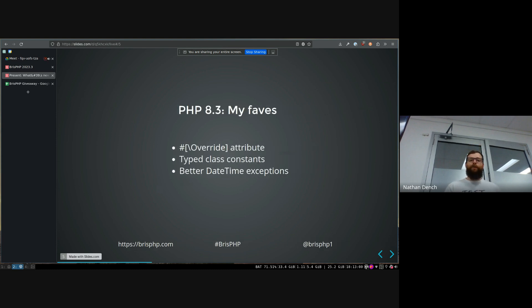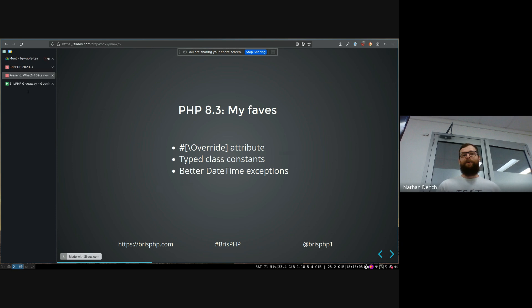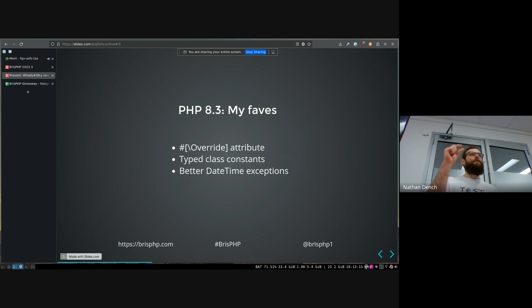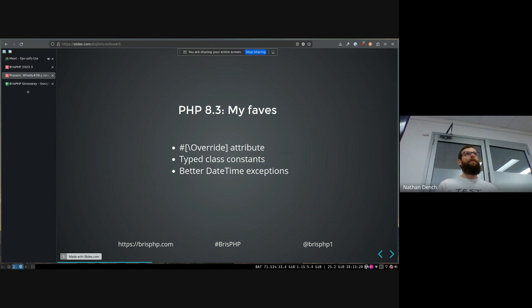So when 8.3 was released, like I said, it was a relatively small release, but there's a few things that I, the very subjective list of the best features in 8.3. The best one I like is they have this new override attribute that you can put on your methods when you override a method from a parent class,